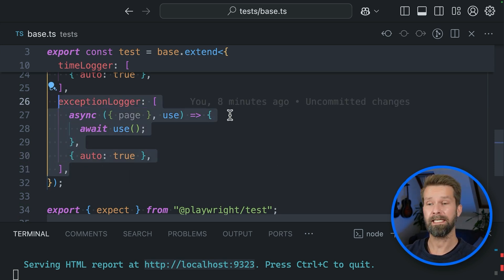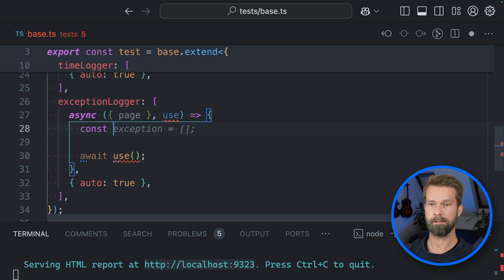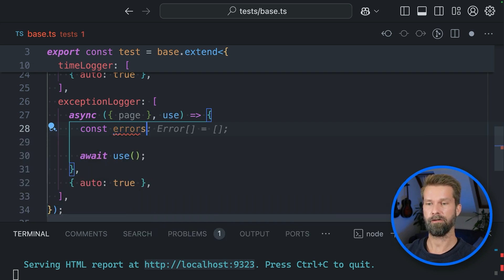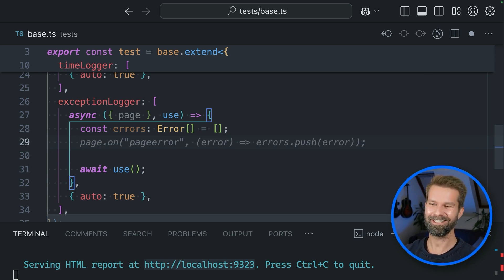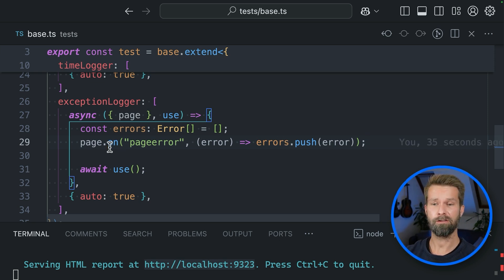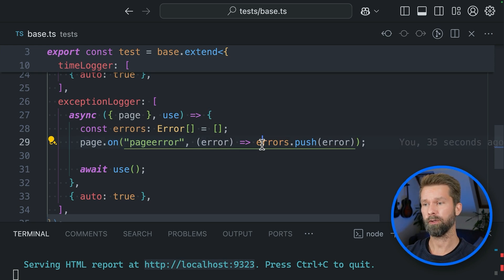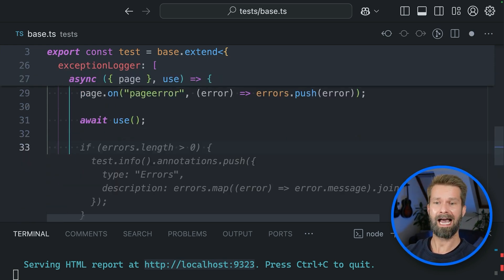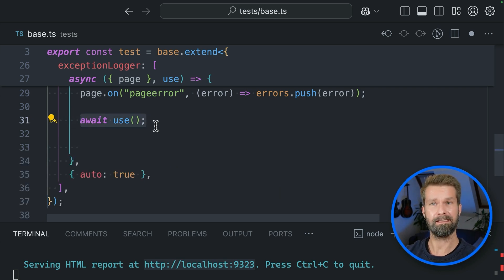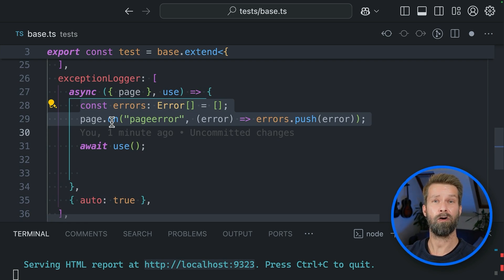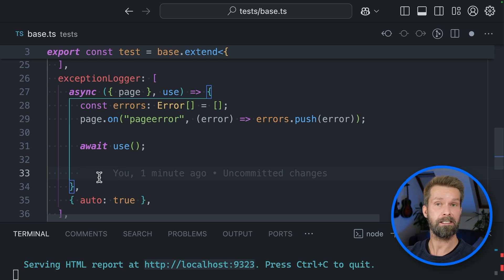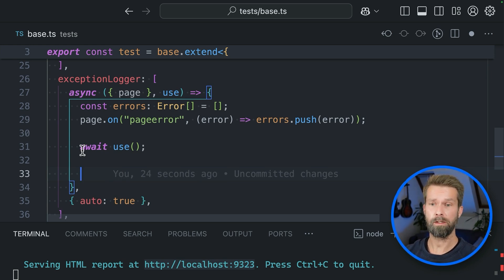And now we have here a similar blueprint for our exception logger automatic fixture. So let's start by initializing a new array and let's call it errors. Errors and errors is of type error. Now we can start fiddling. This looks very good. So whenever there is now an uncaught exception in the page, we will push it into our errors array. And then after the test case was done, remember, everything before use is called before your test run and everything after use will be your teardown.